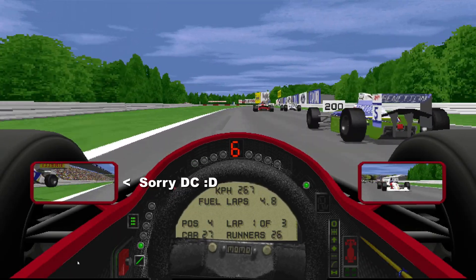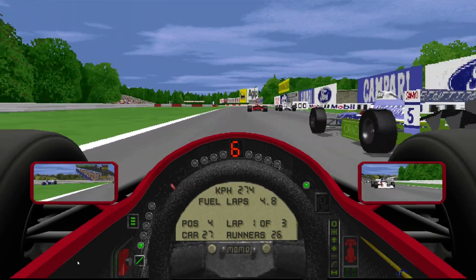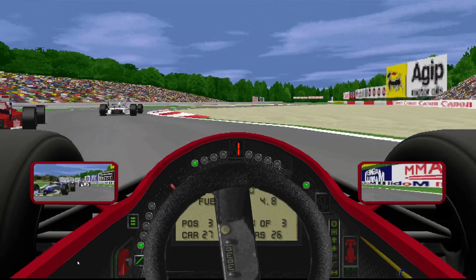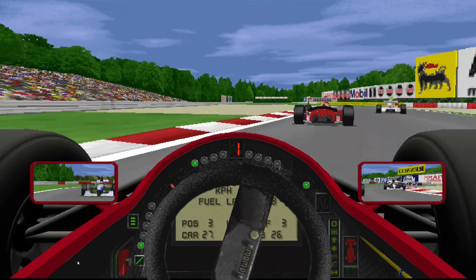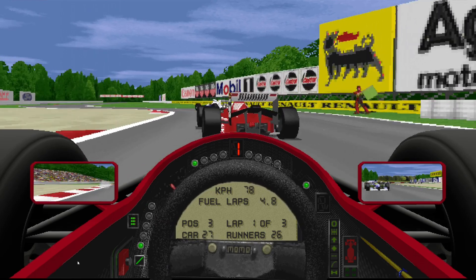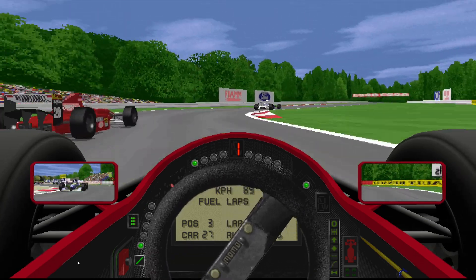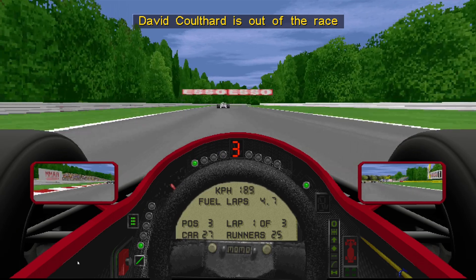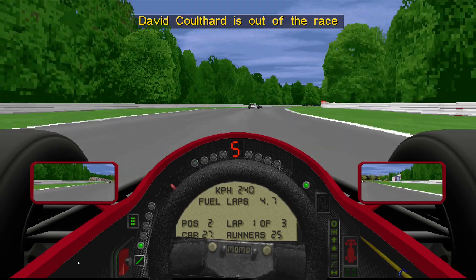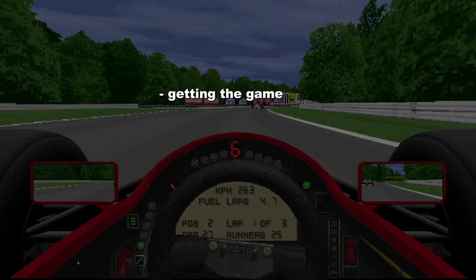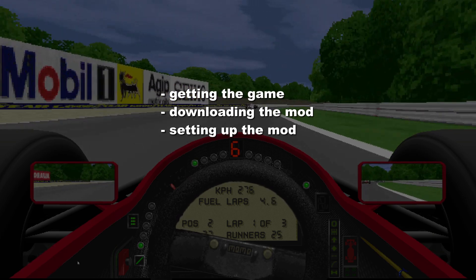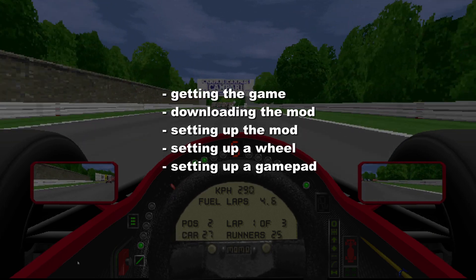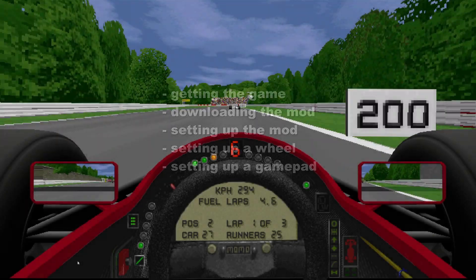x86 GP2 is a mod for MicroProse's Grand Prix 2 that runs the game natively on modern Windows, adding support for modern controllers, widescreen, and much more. This mod has reached folks way beyond our little GP2 community. Despite installation being very straightforward, due to high demand, here is a step-by-step tutorial on how to install it on your PC. If you want to know about the features of the mod, check out the video I made earlier.